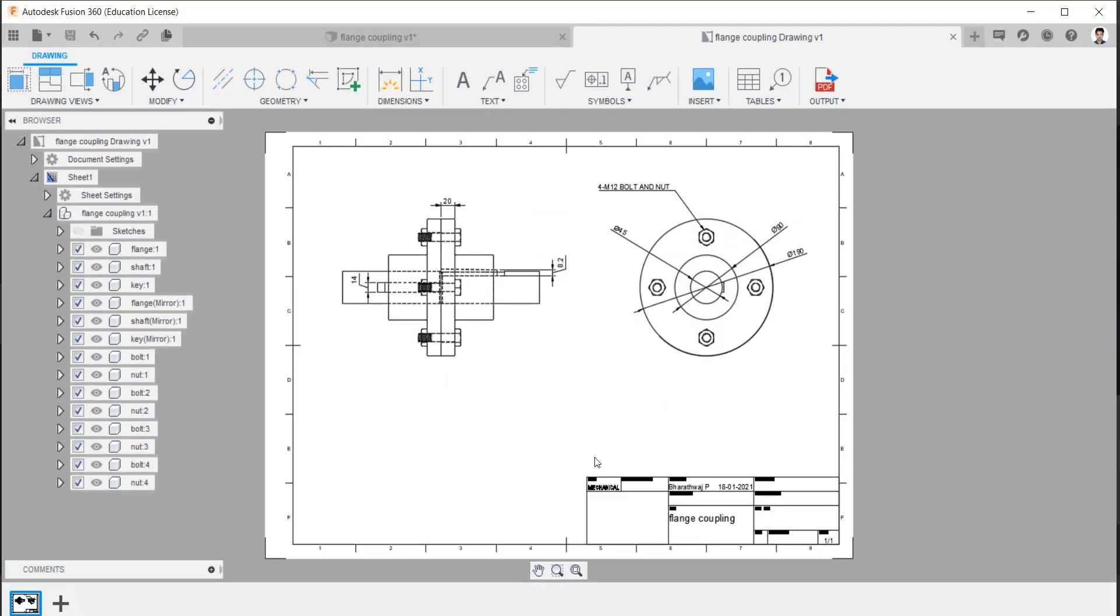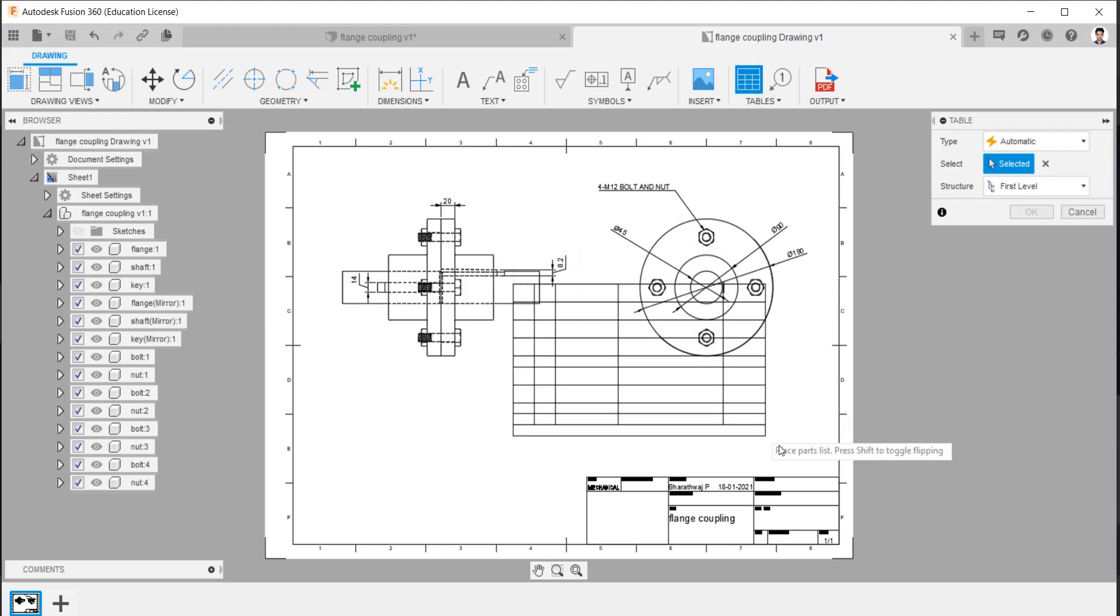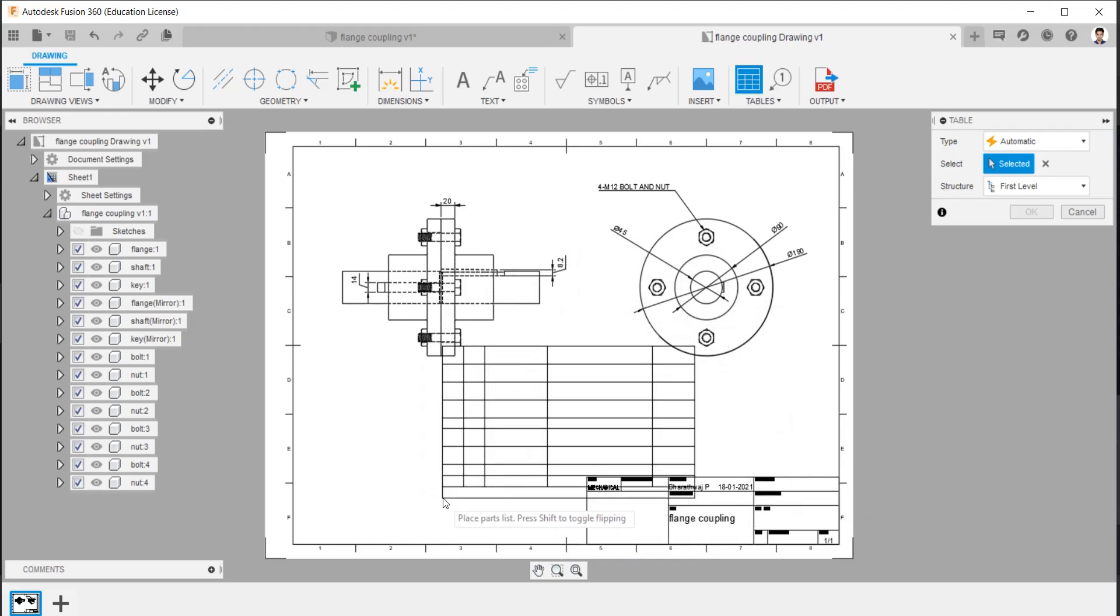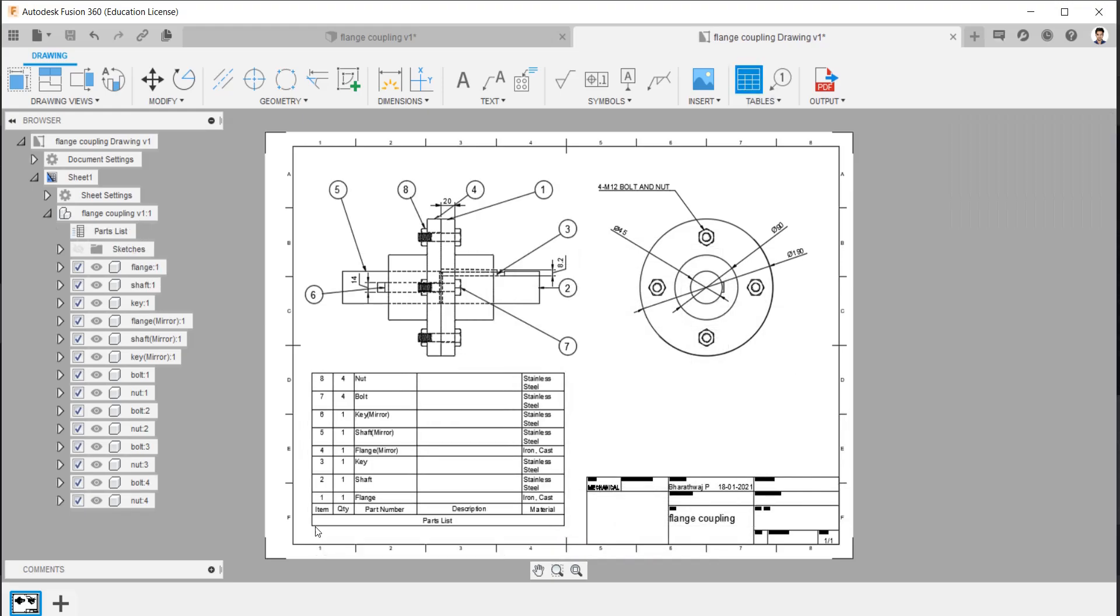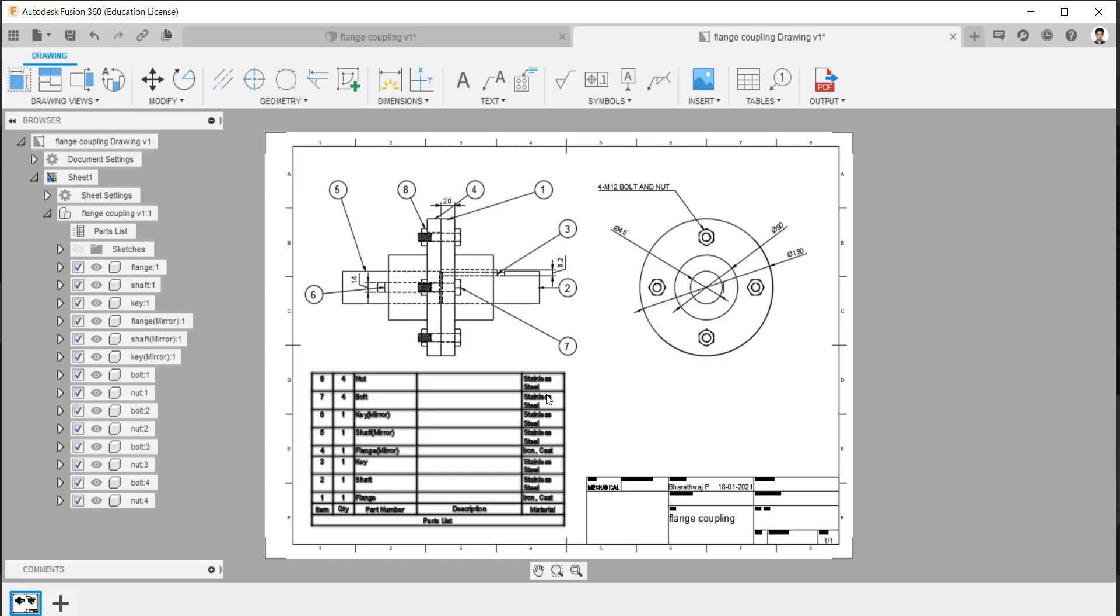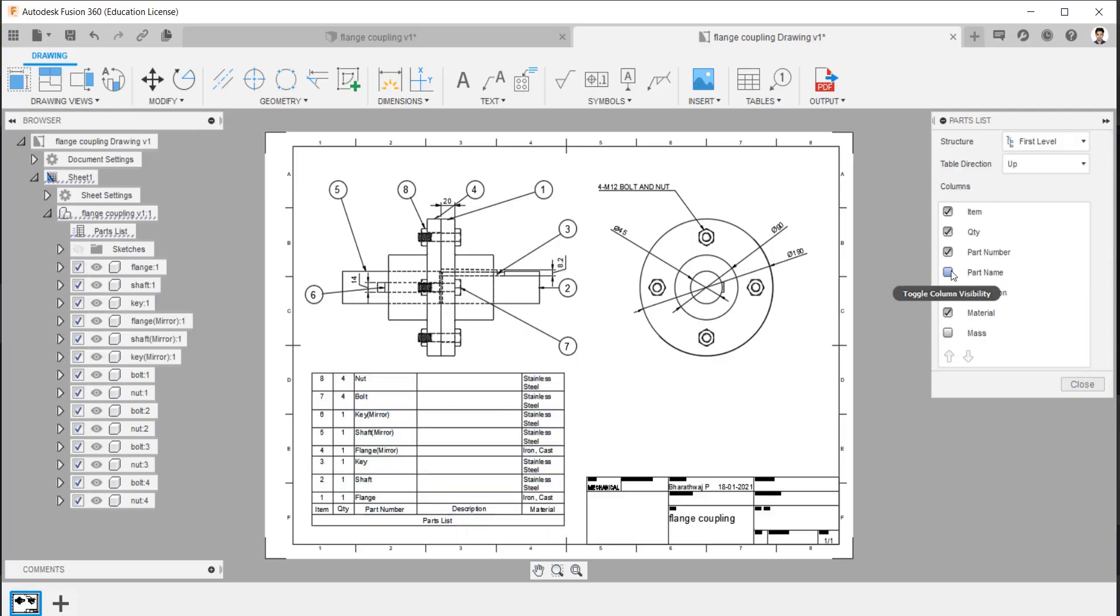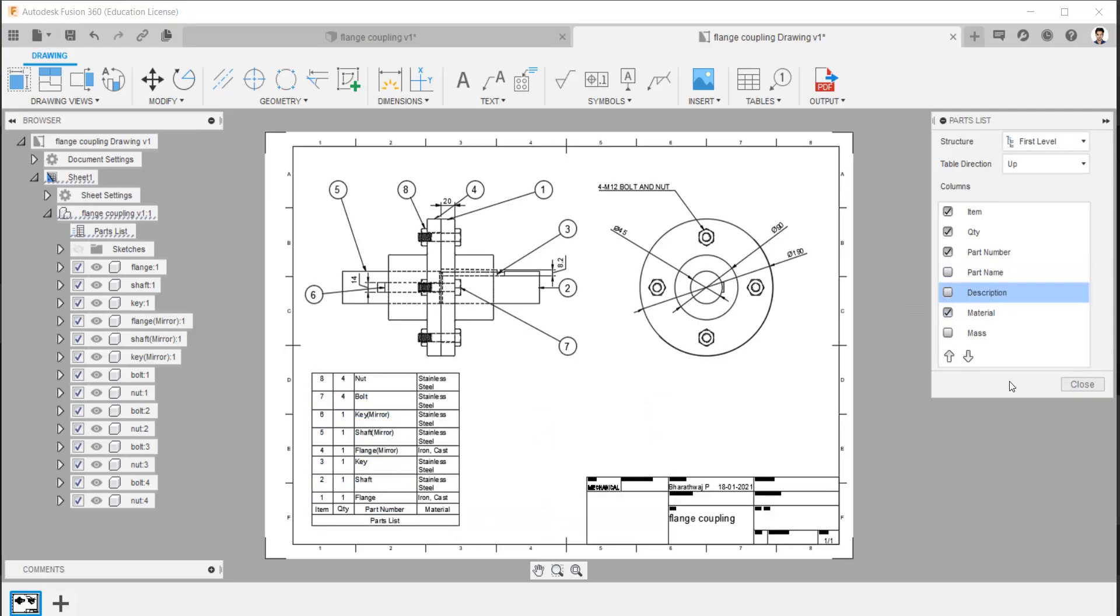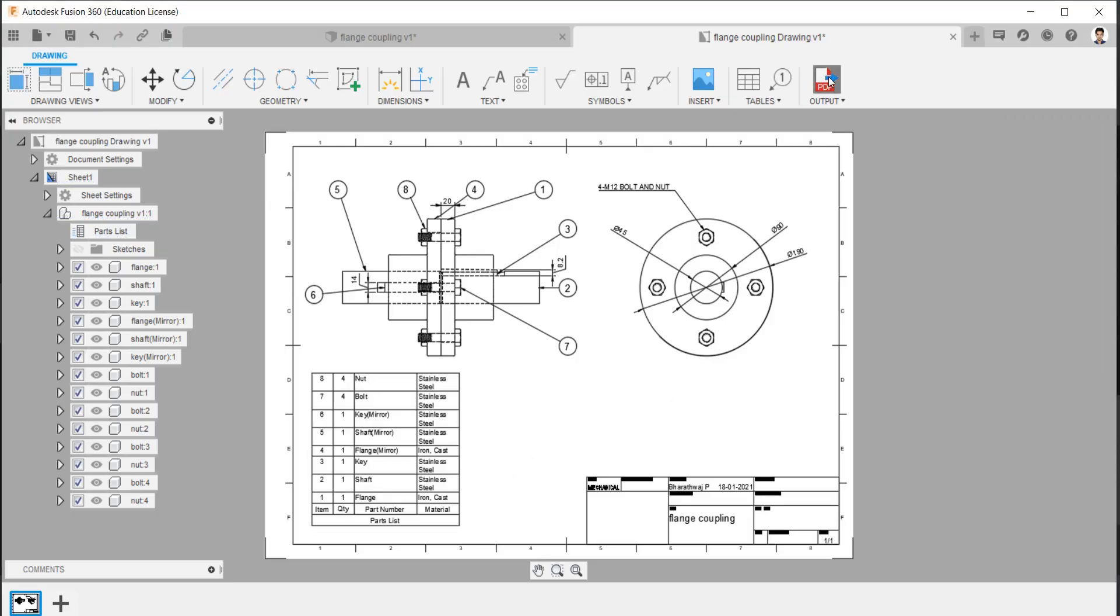We can generate bill of material as we required. We can edit bill of material as we required by double clicking it. We can generate this 2D diagram into PDF followed by this step.